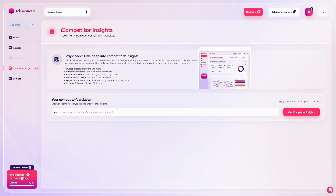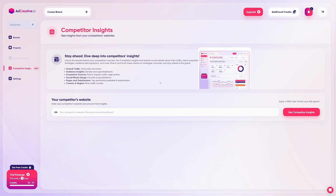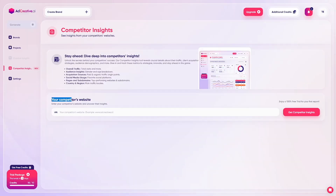They also have a competitor analysis feature. You can see what your competitors are all about — their overall traffic, insights, and social media usage. You can take ideas and model their success. Just enter your competitor's website in the box and click 'Get Competitor Insights.' It's 100% free during your trial.